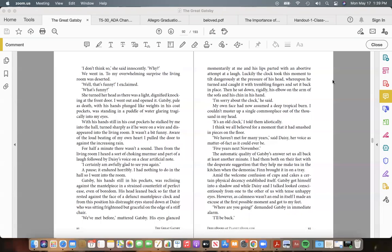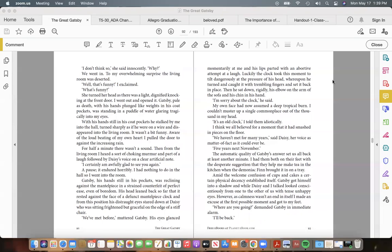With his hands still in his coat pockets he stalked by me into the hall, turned sharply as if he were on a wire, and disappeared into the living room. It wasn't a bit funny. Aware of the loud beating of my own heart, I pulled the door to against the increasing rain. For half a minute there wasn't a sound. Then from the living room I heard a sort of choking murmur and part of a laugh, followed by Daisy's voice on a clear artificial note: "I certainly am awfully glad to see you again."